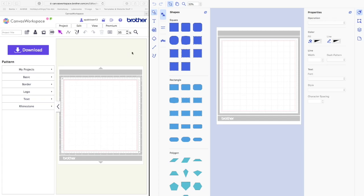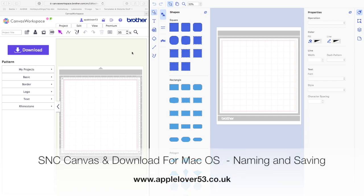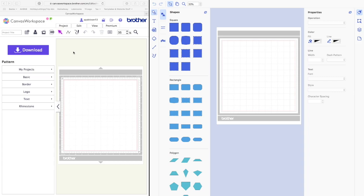In this video I'm going to show you the different ways you would save and import files between Canvas Workspace Online and the downloadable Canvas Workspace for Mac.